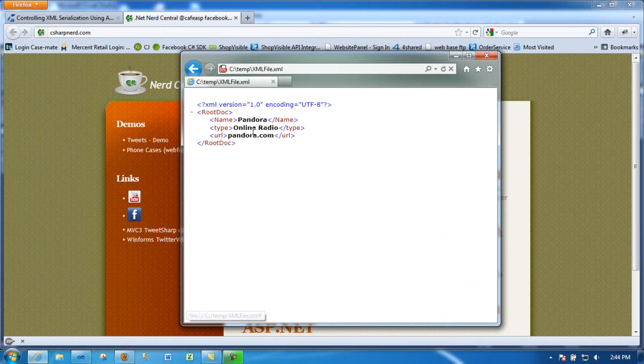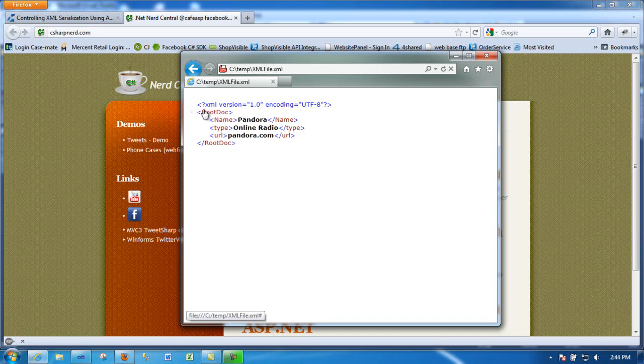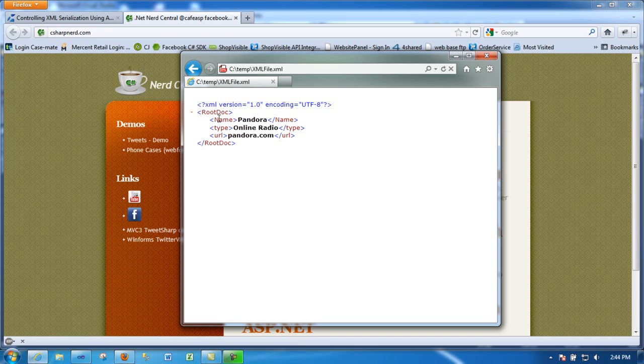As you can see, this is a really simple XML file, but this is just to give you an idea how you can take it from here. The goal on this video is to show you how you can, from a class, create a file just like this.